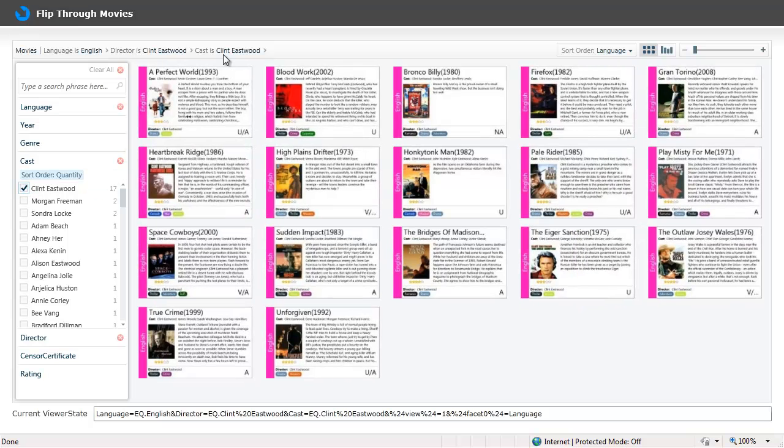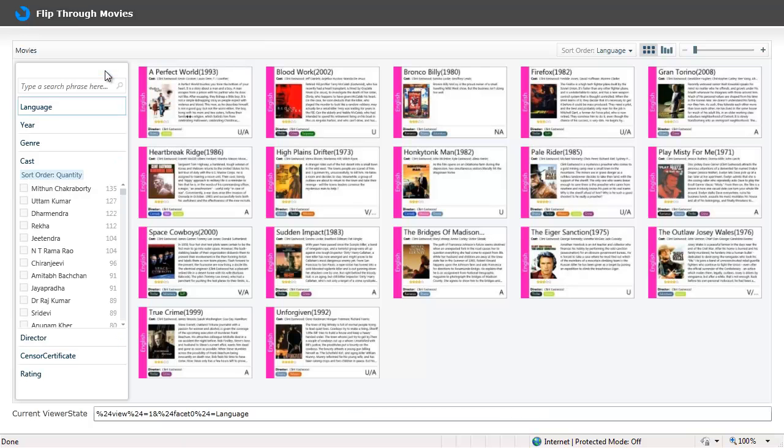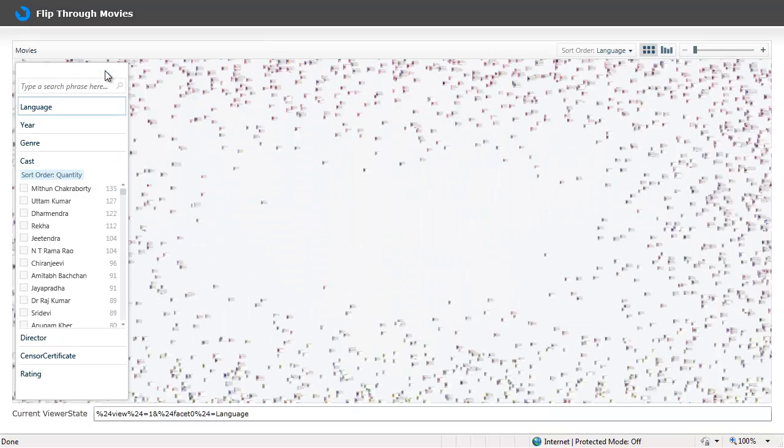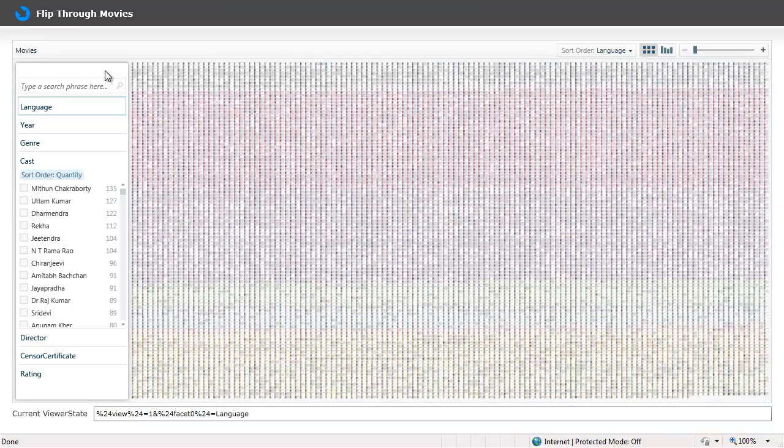The movies for which the director and the cast have Clint Eastwood. Now let's see how to sort and group the movies based on different criteria.